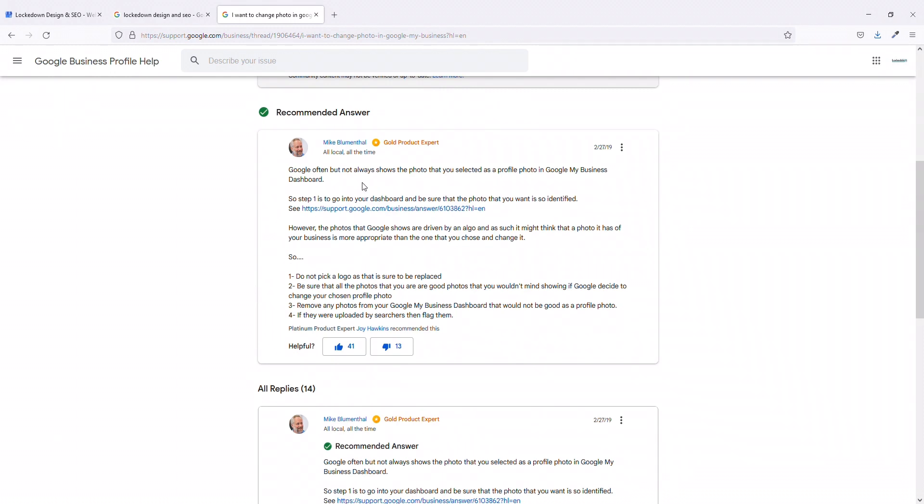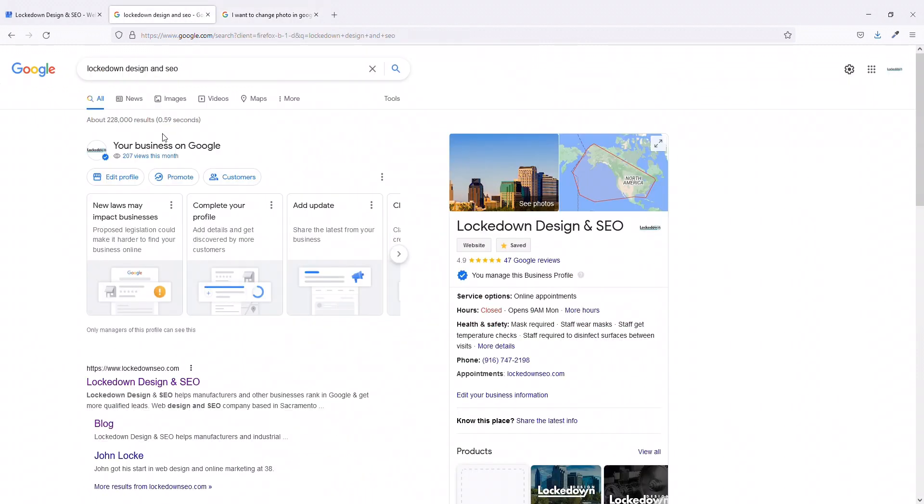Google often but not always shows the photo that you selected as a profile photo in the Google My Business dashboard. It's not foolproof. Well recently I discovered that there is a way to do this that seems to work and I would like to share that with you right now.